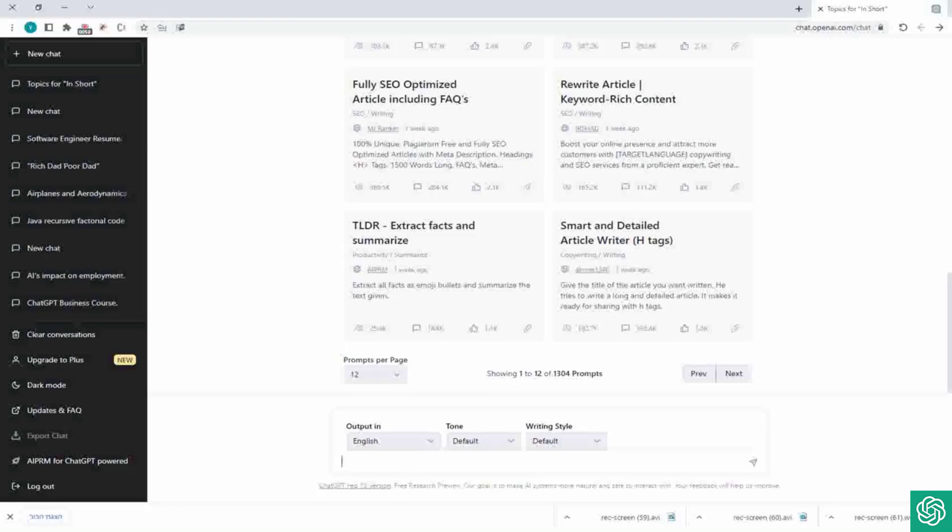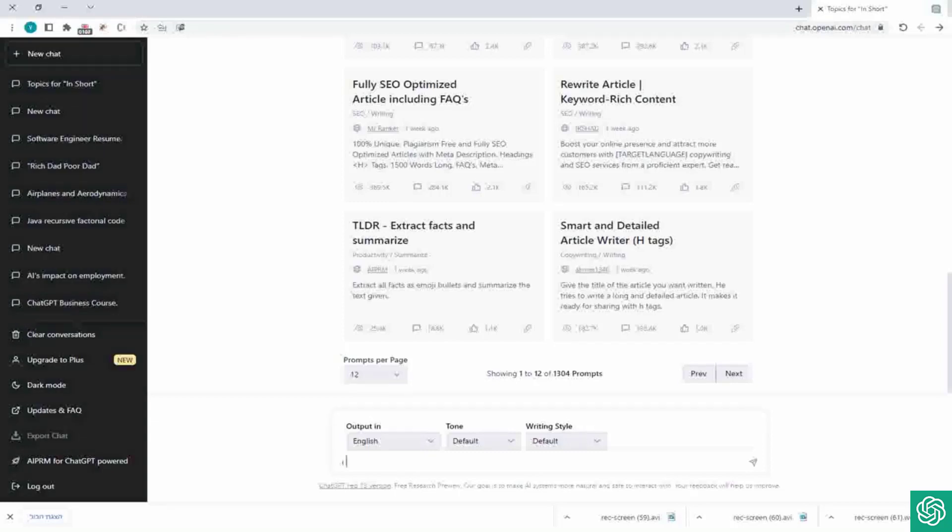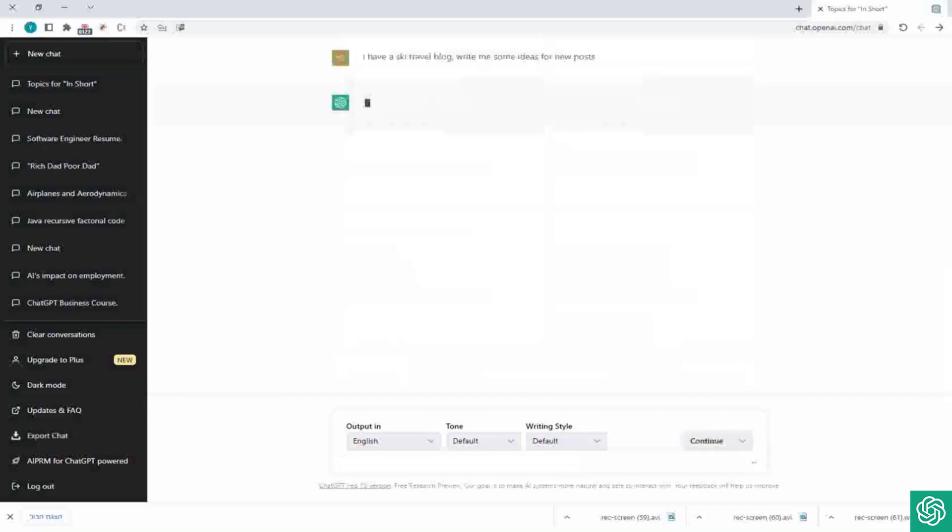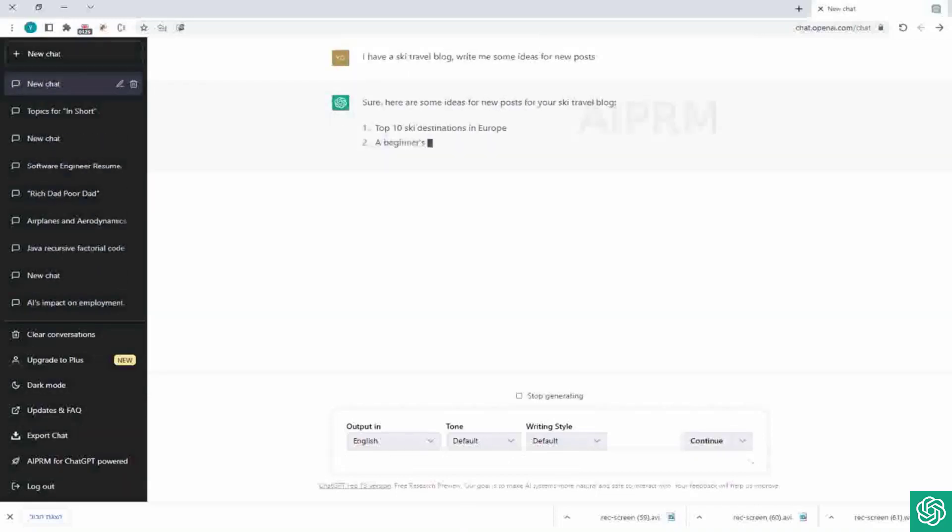Okay, so let's look at a quick example. Let's say I have a ski travel blog, right, and I want some new post ideas. So I can ask ChatGPT and I can tell him I have a ski travel blog, write me some ideas for new posts.